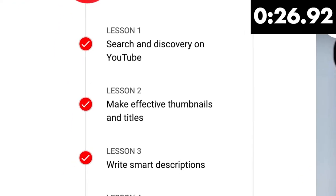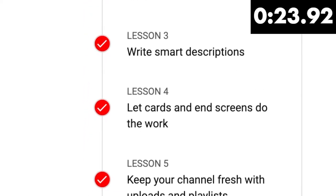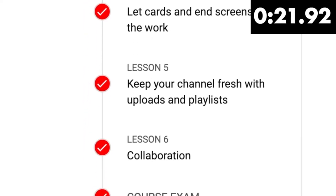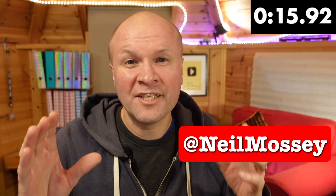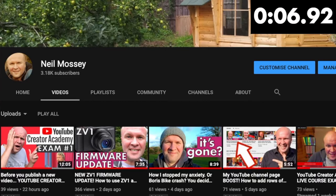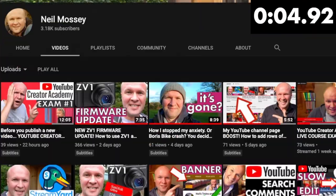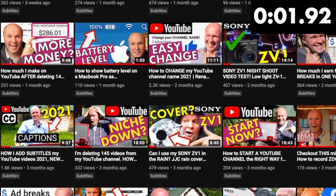Get discovered! We've got search and discovery, effective thumbnails and titles, smart descriptions, cards and end screens, uploads, playlists and collaboration. I'm Neil Mossey and I'm a development producer helping high achieving creators and performers just like you to get ideas out of your head and out onto YouTube to make the world a happier place.